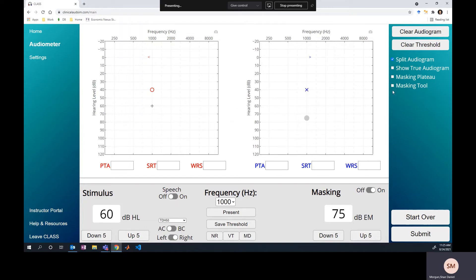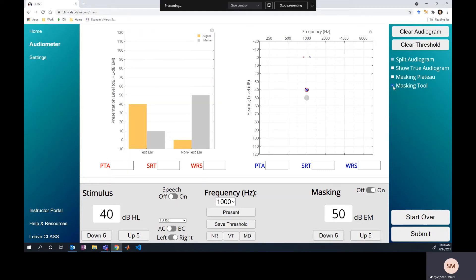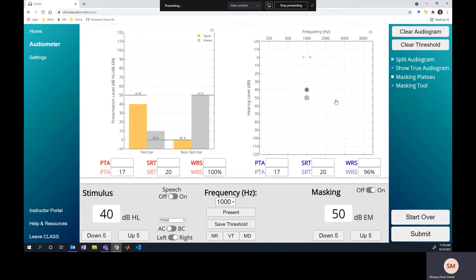Let's talk about what's actually going on here. I'm going to show the true threshold using the masking tool so we can see what we're working with. We decided the correct starting level for masking is 50 dB. That 50 dB masker signal is crossing over, being attenuated by 40 dB interaural attenuation, and being heard in the test ear at about 10 dB HL.